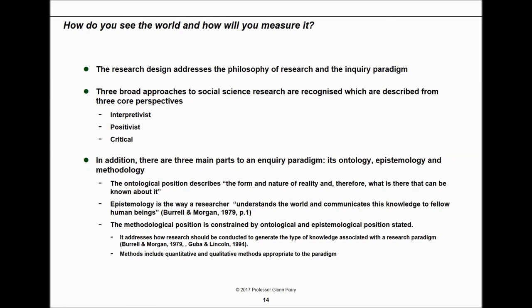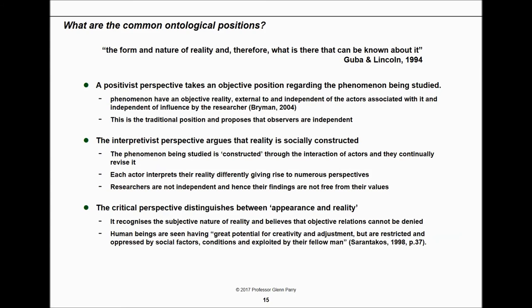Your research design will address the philosophy of your research and your inquiry paradigm. You may work with interpretivist, positivist, or critical research perspectives. There are three main parts to an inquiry paradigm: ontology, epistemology, and methodology. Your ontology concerns the form and nature of reality and what can be known. Your epistemology concerns understanding the world and communicating that knowledge to others. Your methodology is constrained by ontology and epistemology and addresses how the research will be conducted to generate the kind of knowledge you wish to generate.